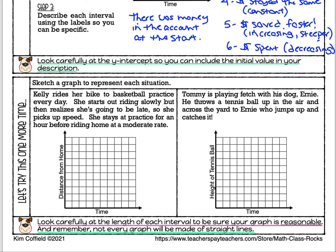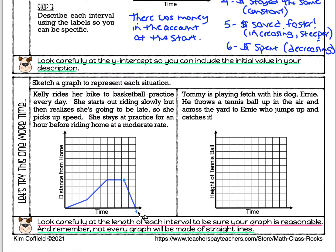Let me graph this situation: Kelly rides her bike to basketball practice every day. She starts riding slowly, then realizes she's going to be late and picks up speed. She stays at practice for an hour, then starts riding home at a moderate rate. I want to show you a graph that is wrong first — don't copy this down yet. She starts at home; this is time, this is distance from her house.